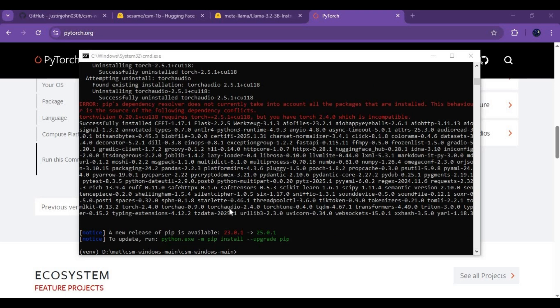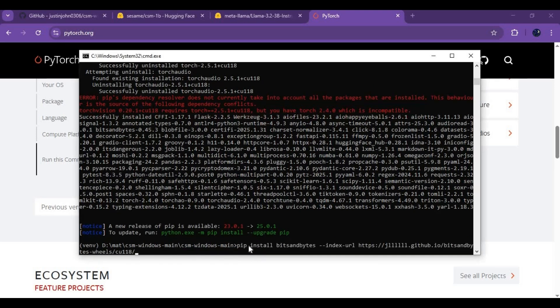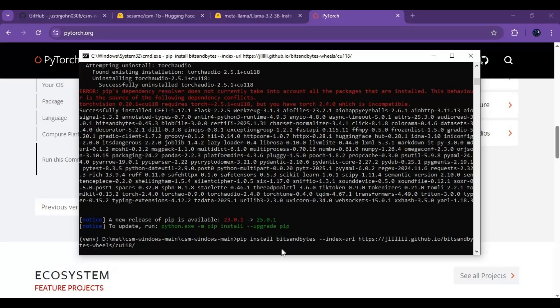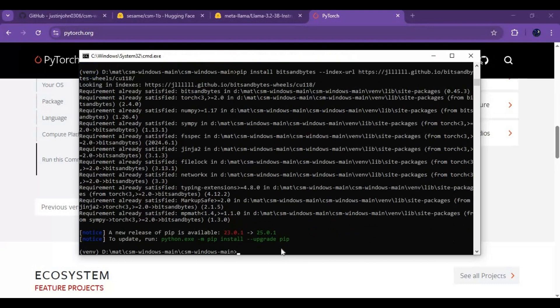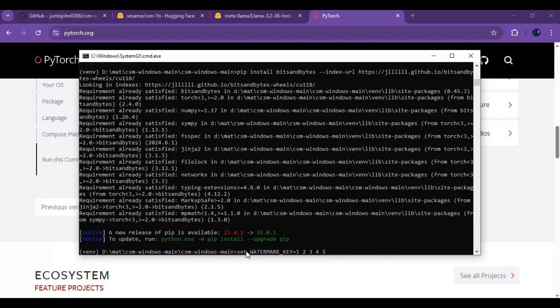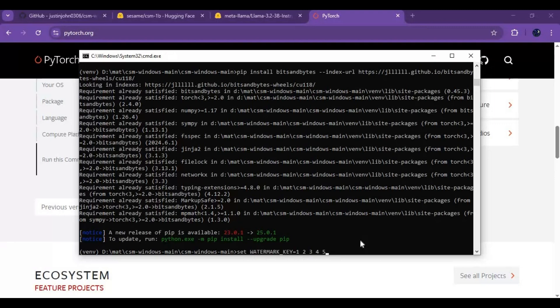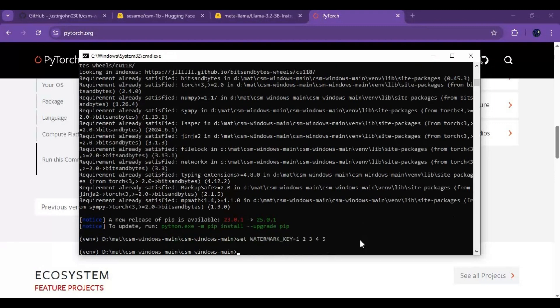After requirements installed paste this code to install byte, I will put in description. Now paste this to set keys. Now run main code.